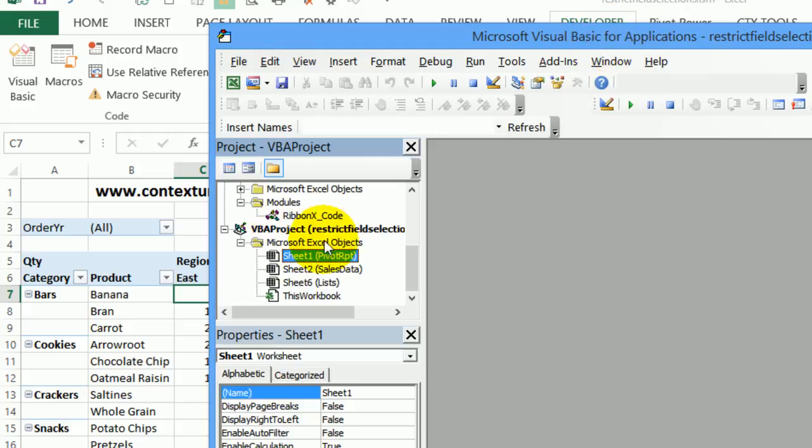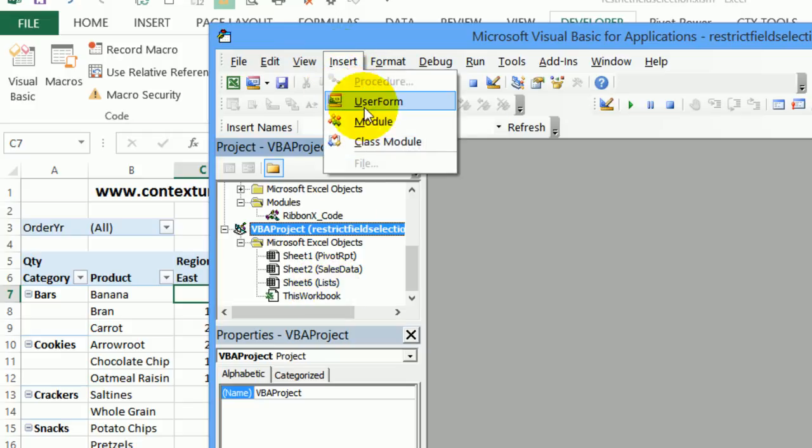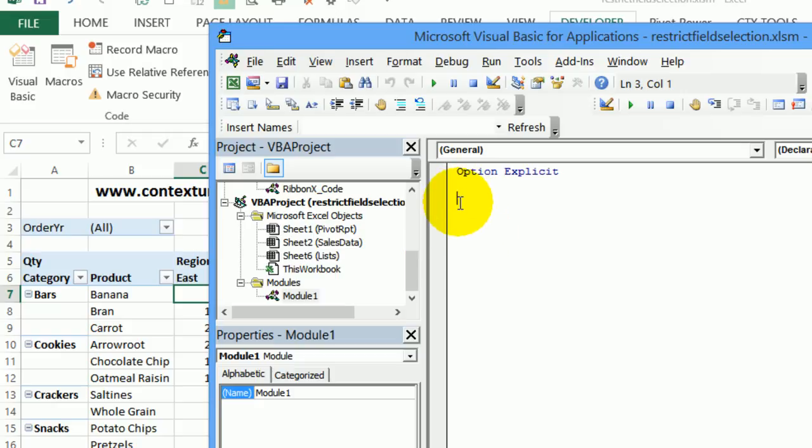Here's the workbook. And I want to insert a module where I can paste this code. So I'm selecting the workbook. And then insert module. And it's put in module one. So I'm going to paste the code right here where the cursor is flashing.